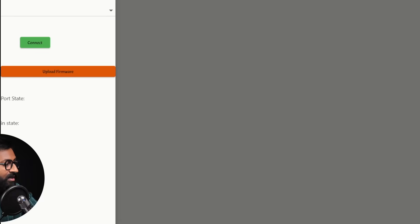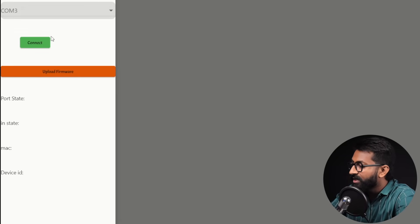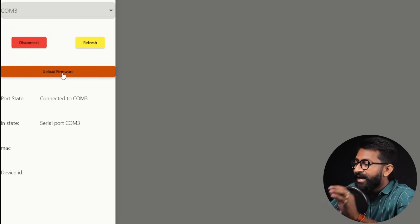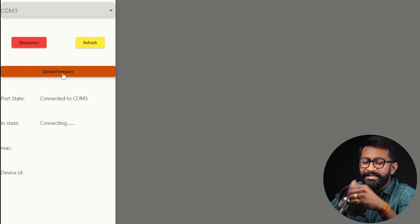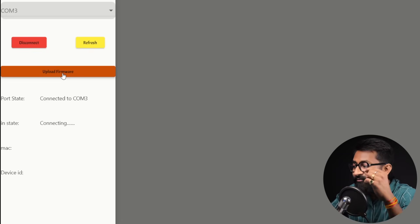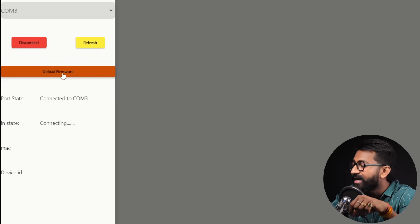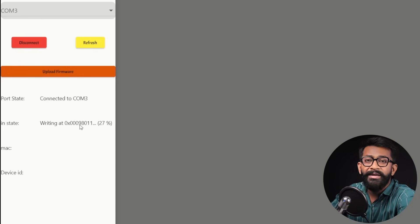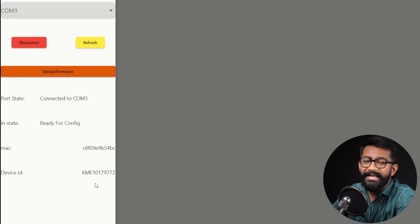Click here and select the COM port to which your ESP board is connected — in my case it is COM3 — then click the Connect button. After connecting, click on 'Upload Firmware.' This is the best part of KME: it will automatically detect which chipset is attached, whether it's an ESP32 or ESP8266. After detecting, it will automatically flash the required firmware file into your board. The firmware is successfully flashed, and we also got the MAC ID and the device ID.